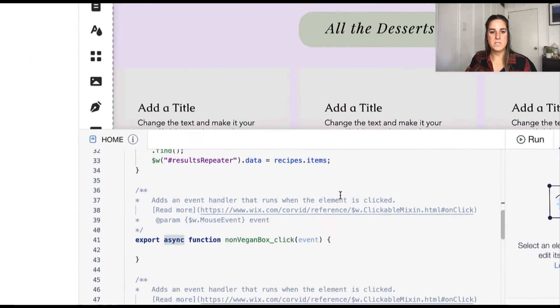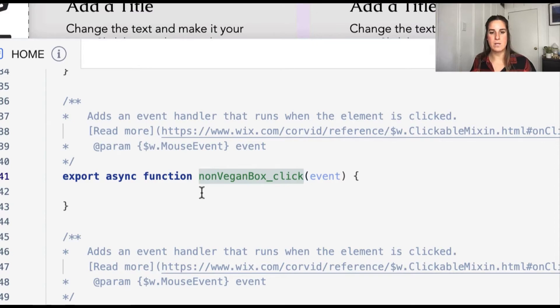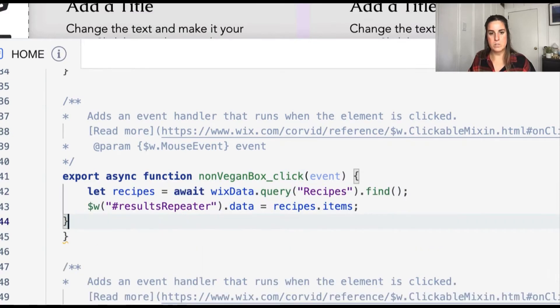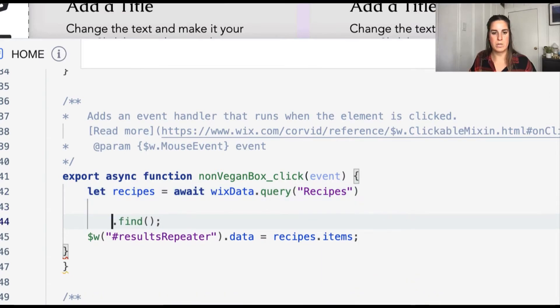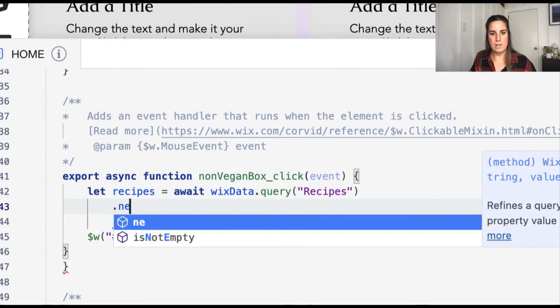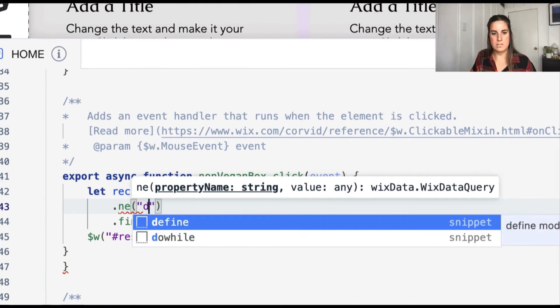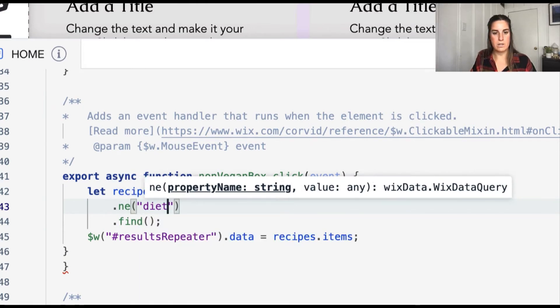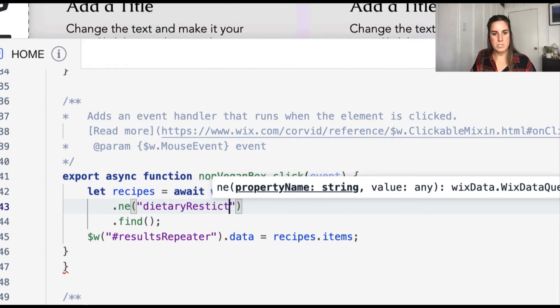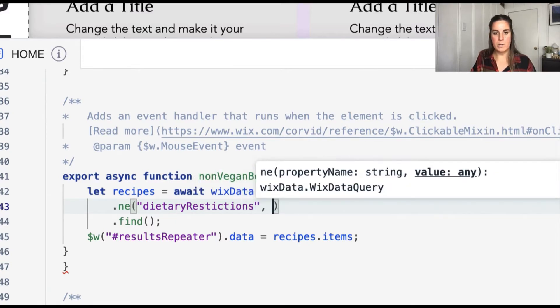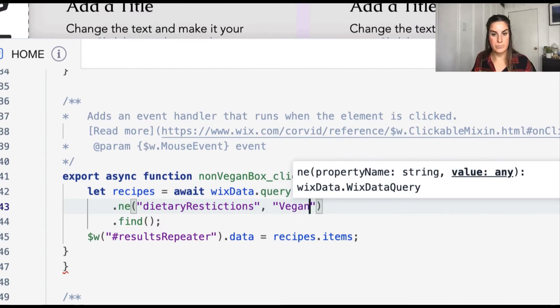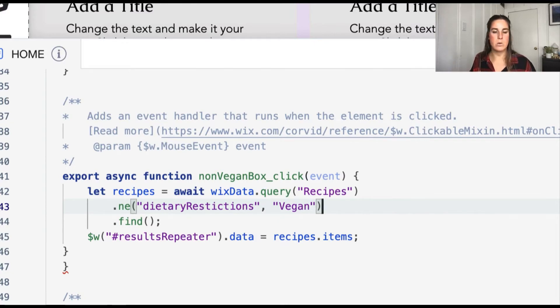The next filter is let's look at non vegan. So we'll filter out everything that has the value of vegan in the dietary restriction field. So again, we can start with our base query. And we're going to add in an additional parameter here. So we can go ahead and look at not equals. So we can find the ne. And we're going to go ahead and look at the dietary restrictions property. And we don't want it to be equal to vegan.